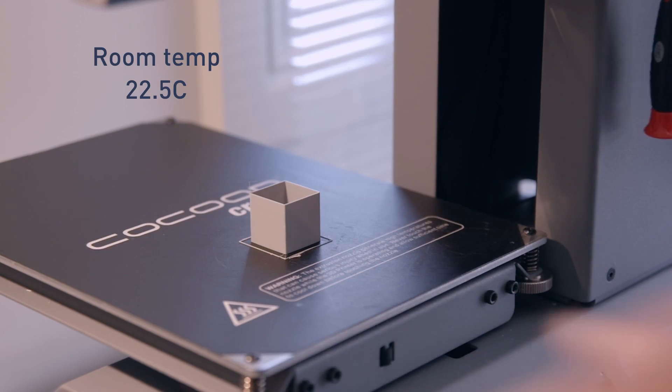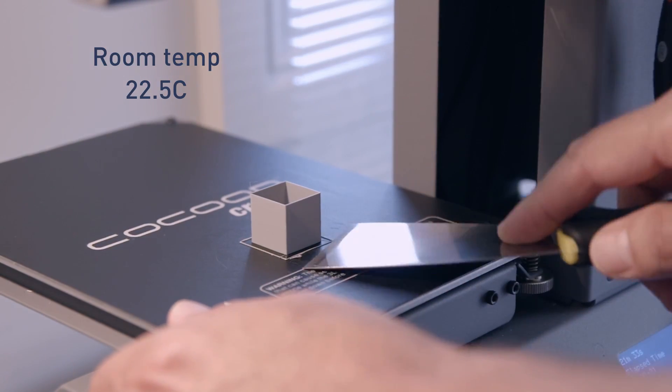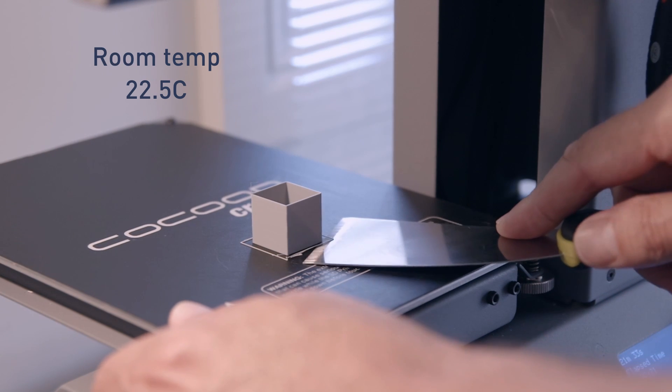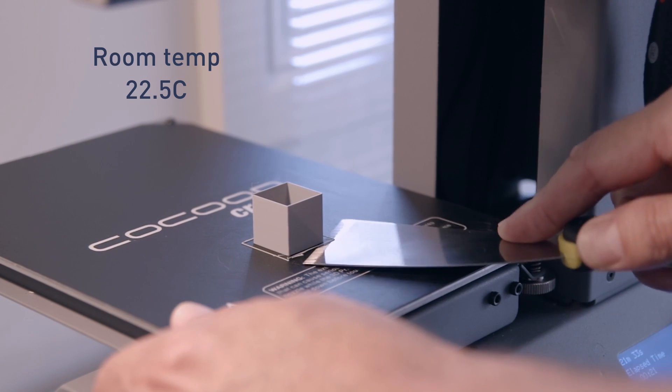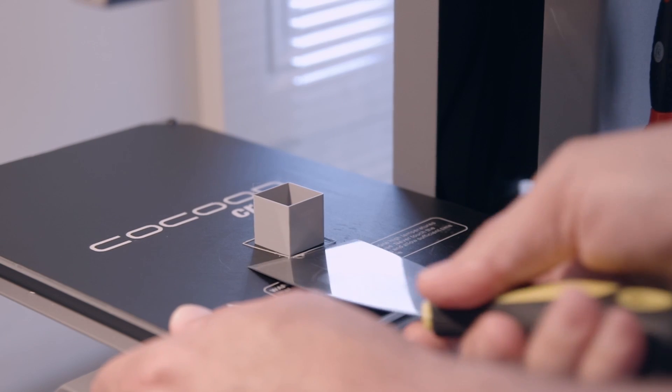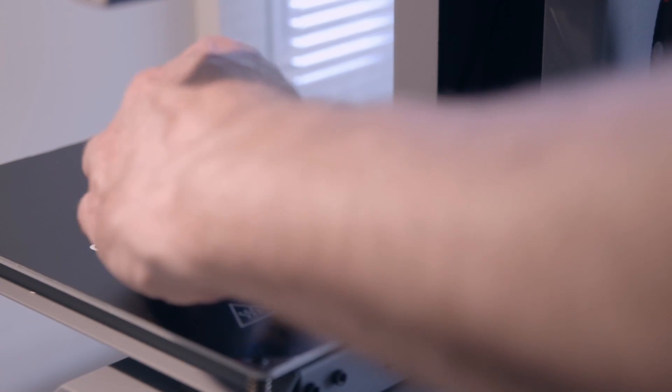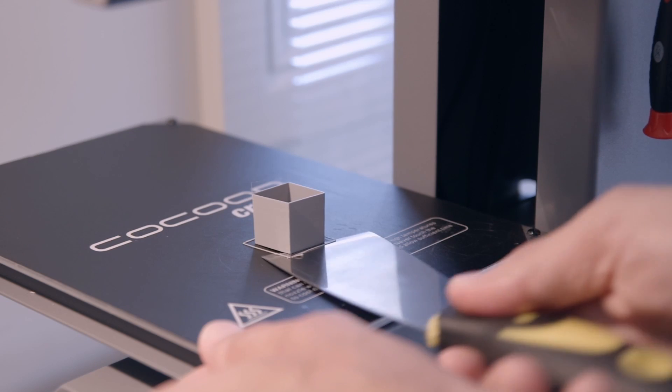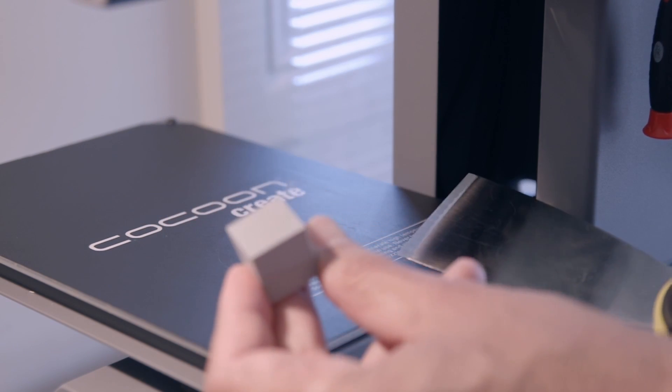Let's see how easy or difficult it is to remove. Initial adhesion seems pretty good. There's no lifting corner to get my scraper under. Once the corner has lifted though, the whole part comes easily off the bed. Maybe a little too easily.